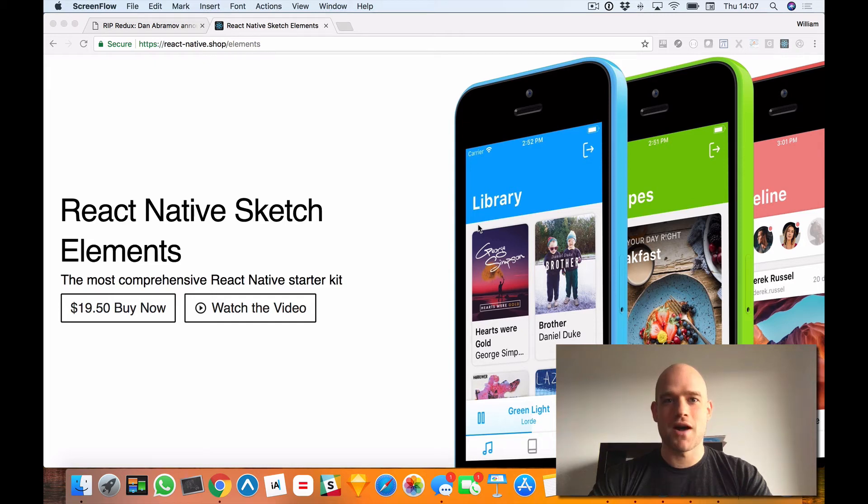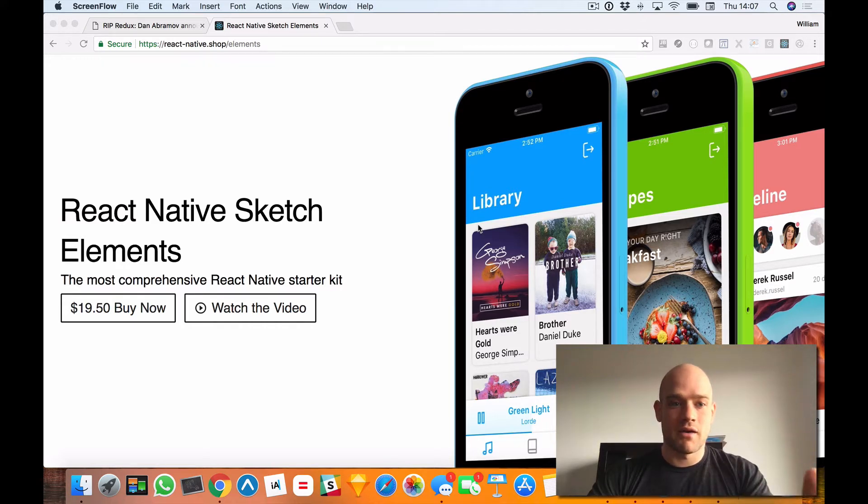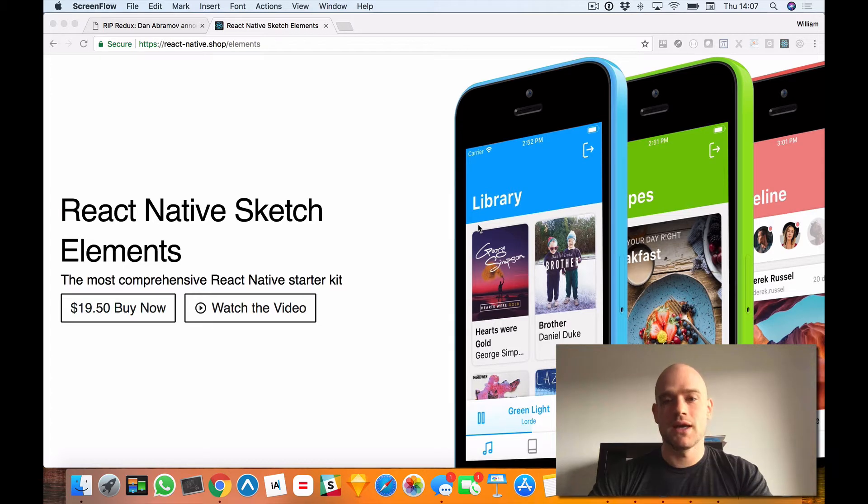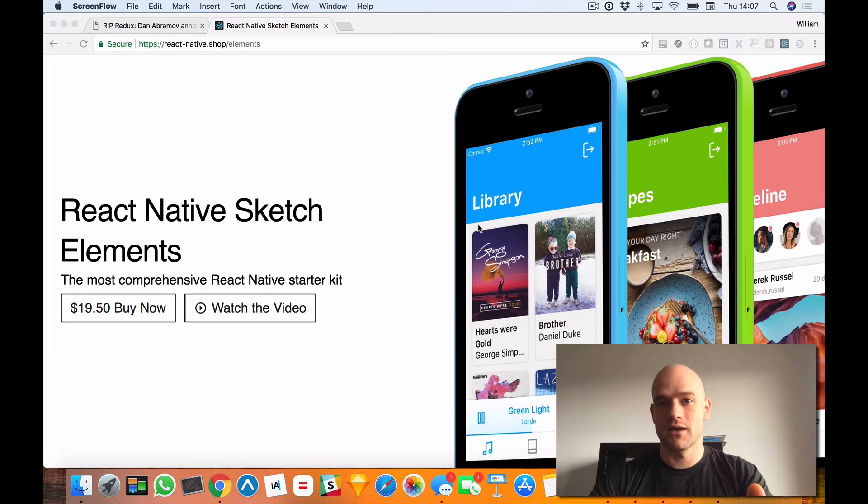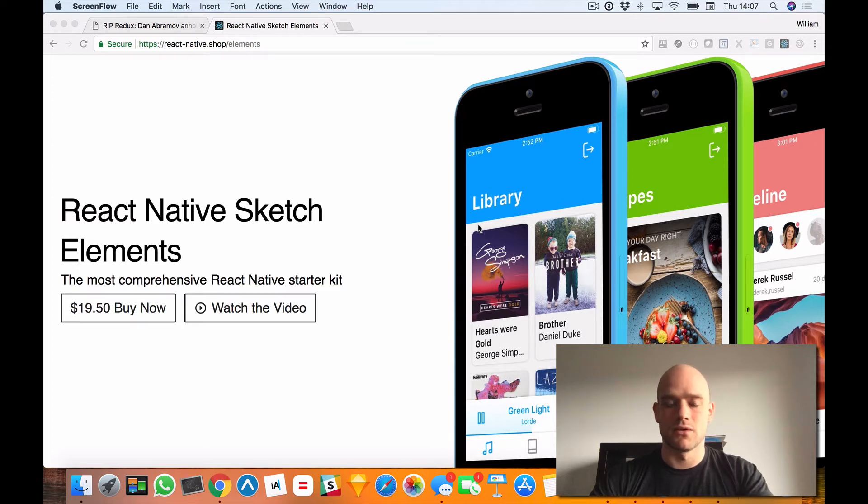Hello everyone, William here for a new video. Guys, thank you so much for getting the React Native Sketch Element UI Kit and also thank you so much for your feedback about these YouTube videos. It's really cool to see that you guys are enjoying the videos.